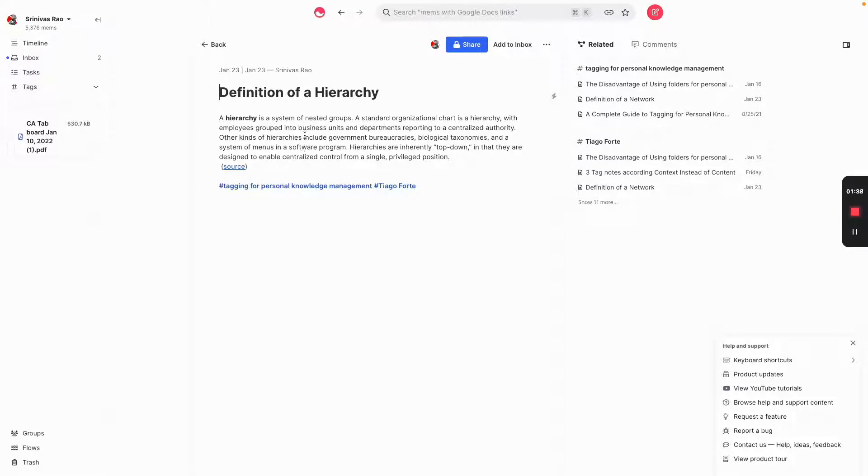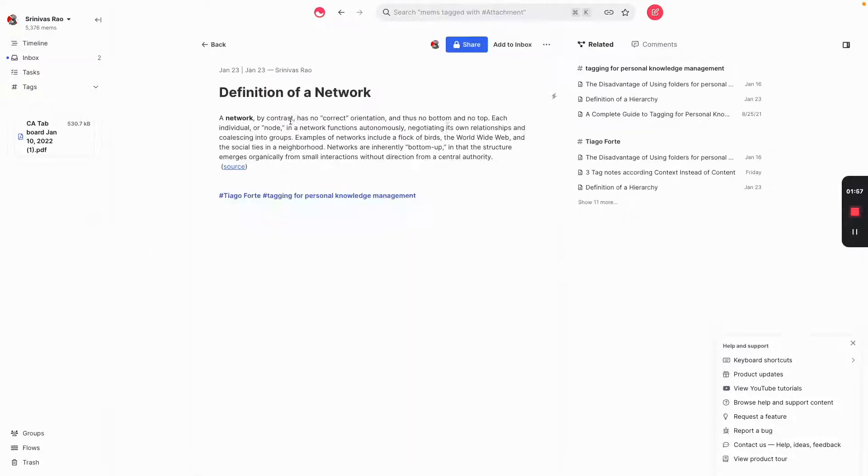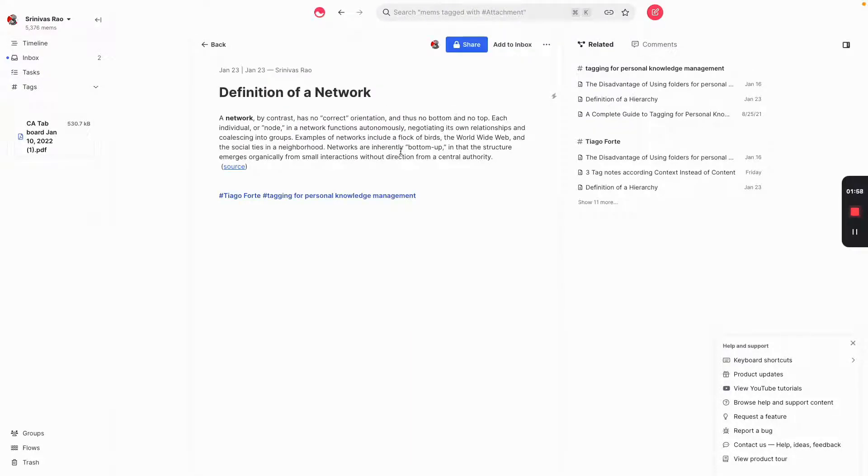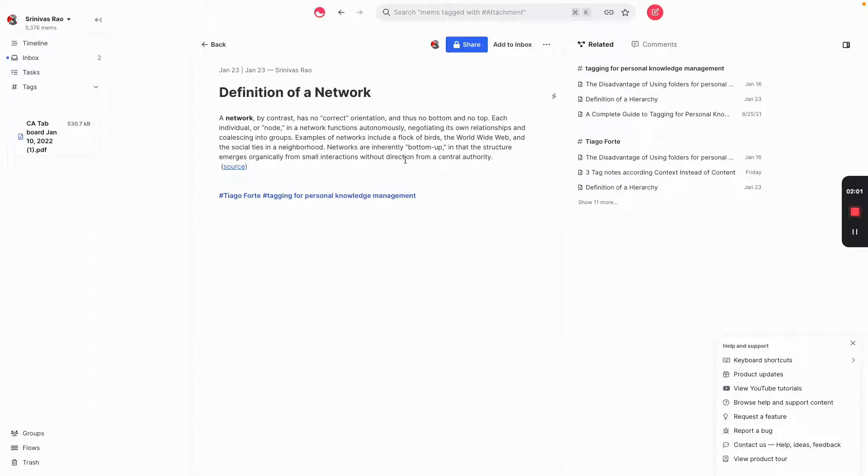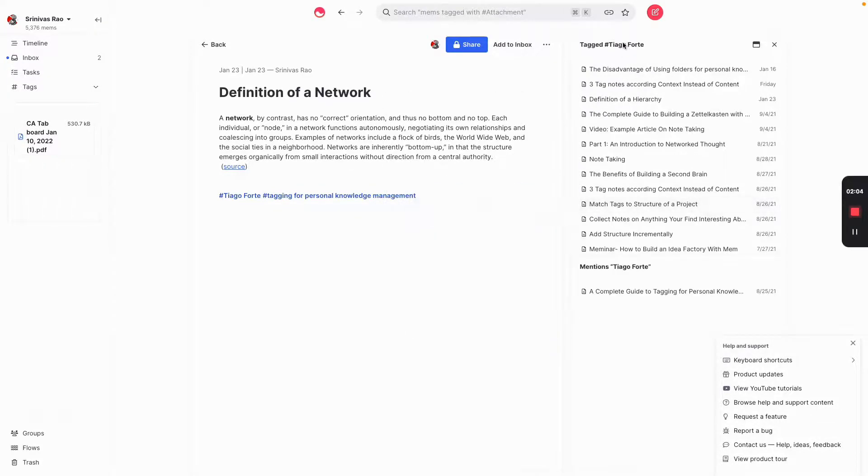Now, then you have to drill down into every single folder and you'll find whatever information you need. And this is actually a really inefficient way to do knowledge work, to do creative work of any kind. A network has no correct orientation. It's no bottom and no top. And that becomes very apparent right here.